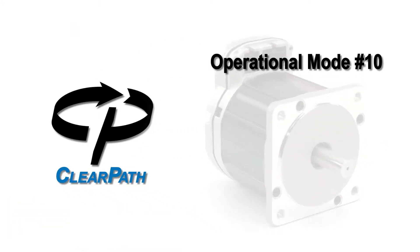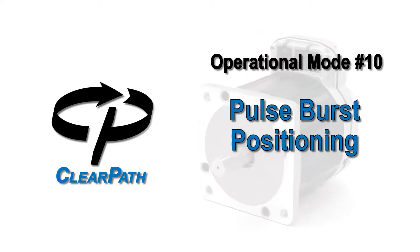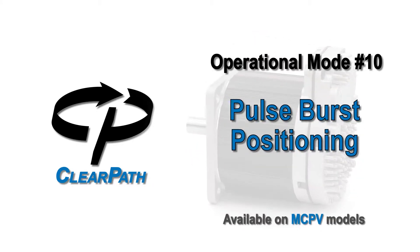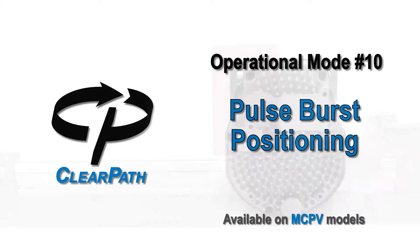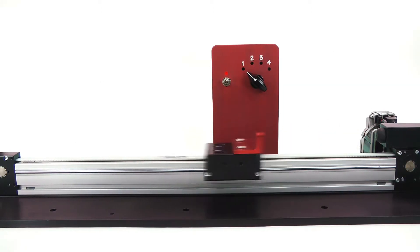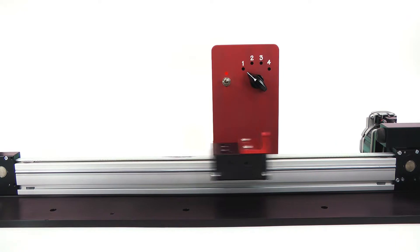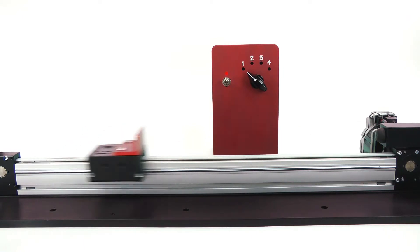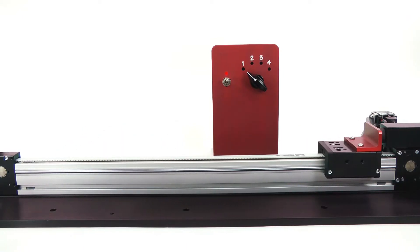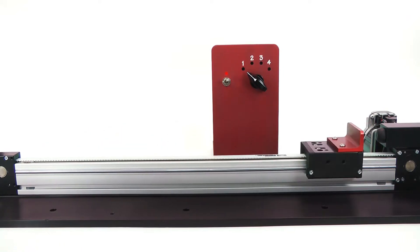ClearPath Operational Mode 10: Pulse Burst Positioning. Pulse Burst Positioning is the mode to use when you need to command a very large number or continuously variable number of different positions and you don't want the expense of a step and direction indexer.